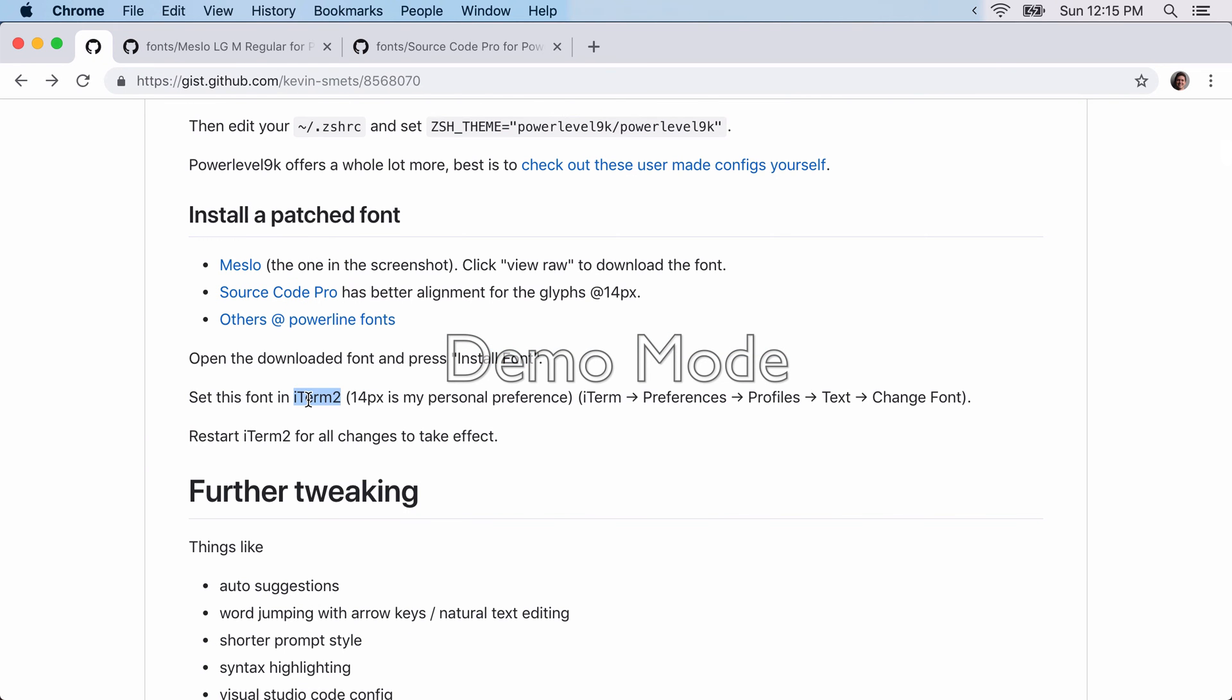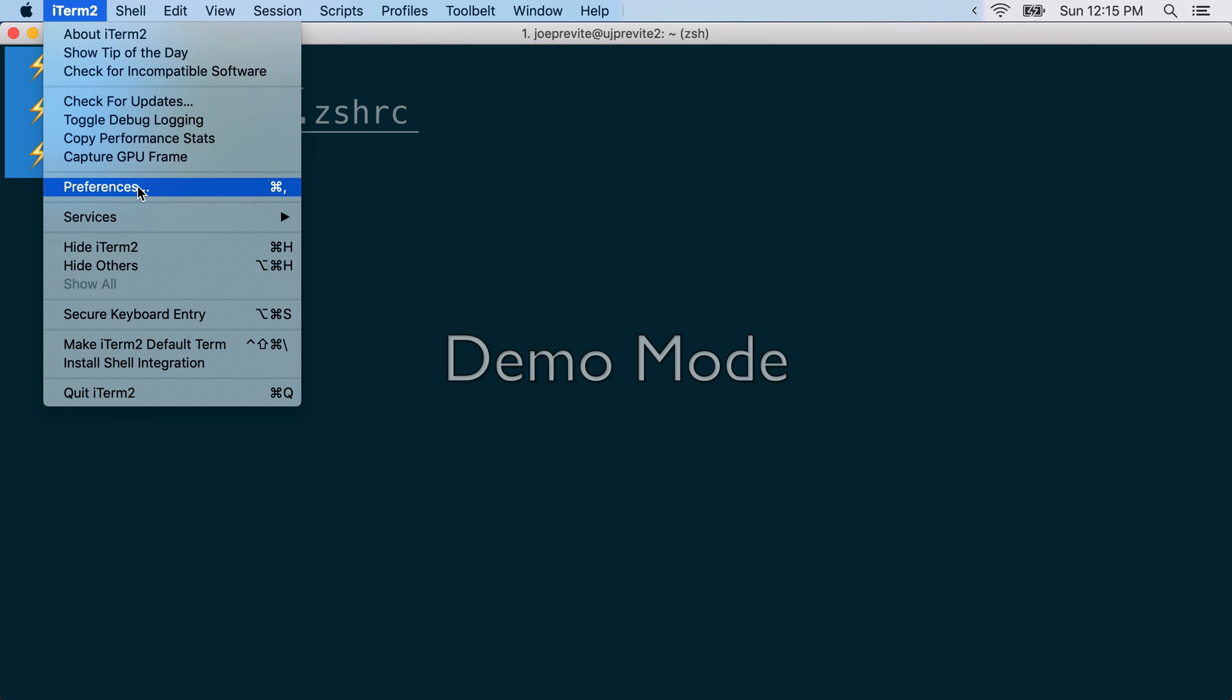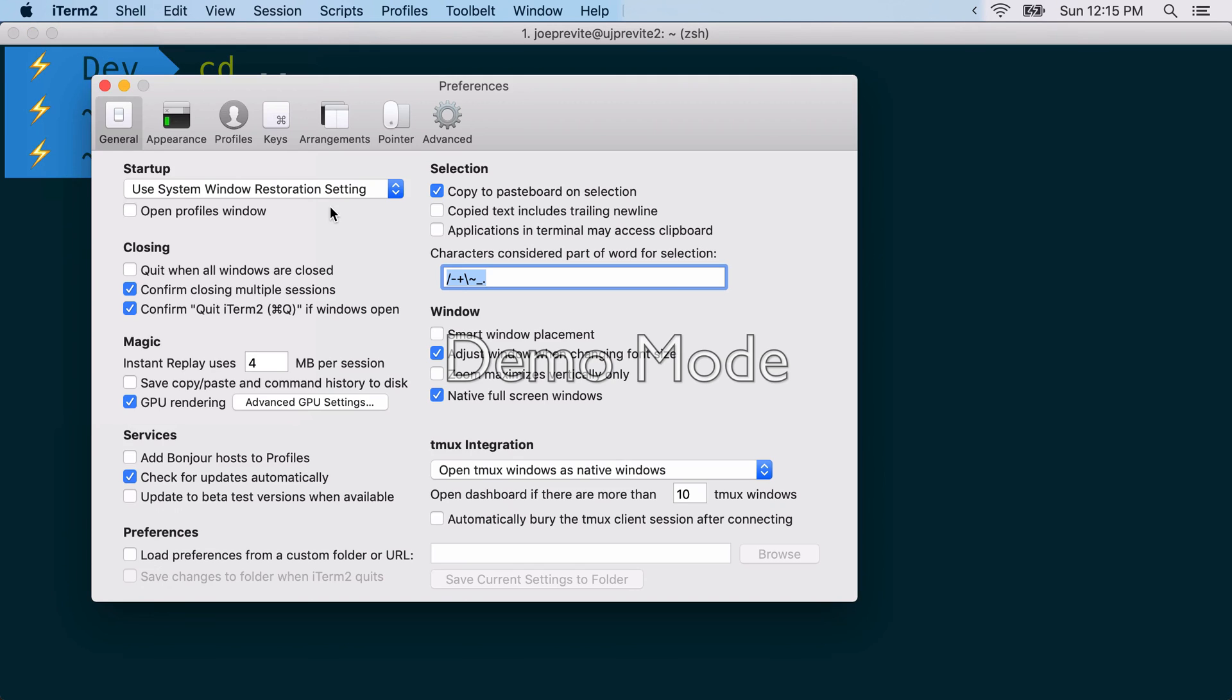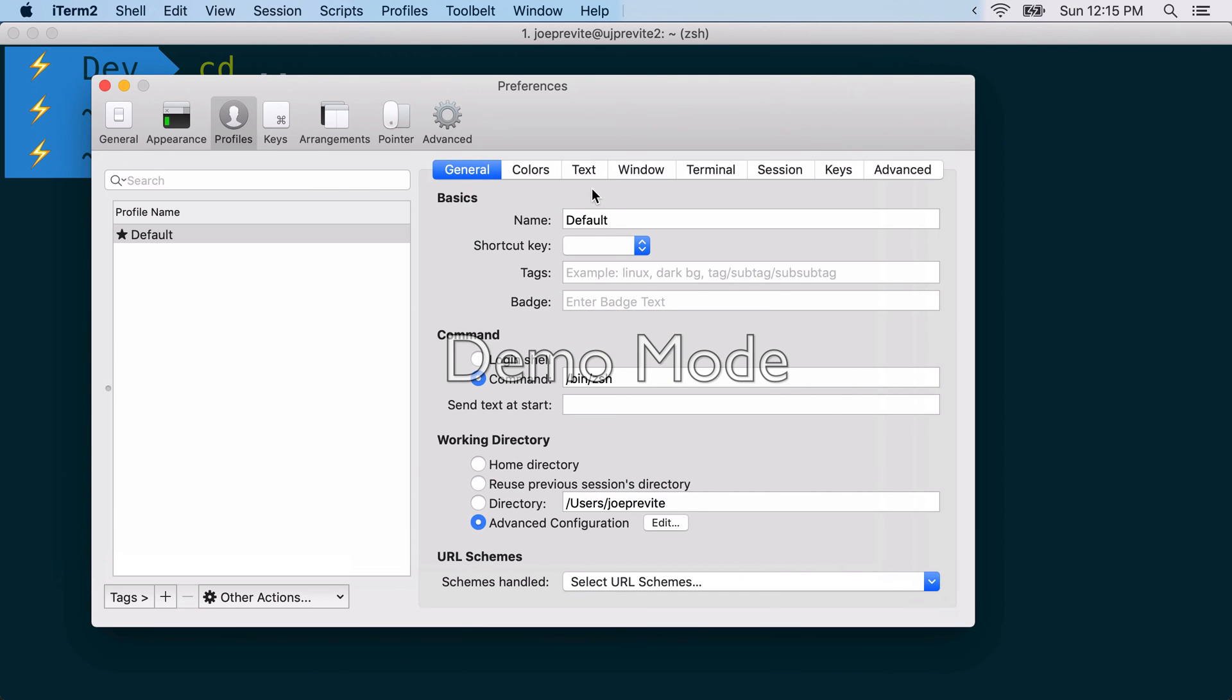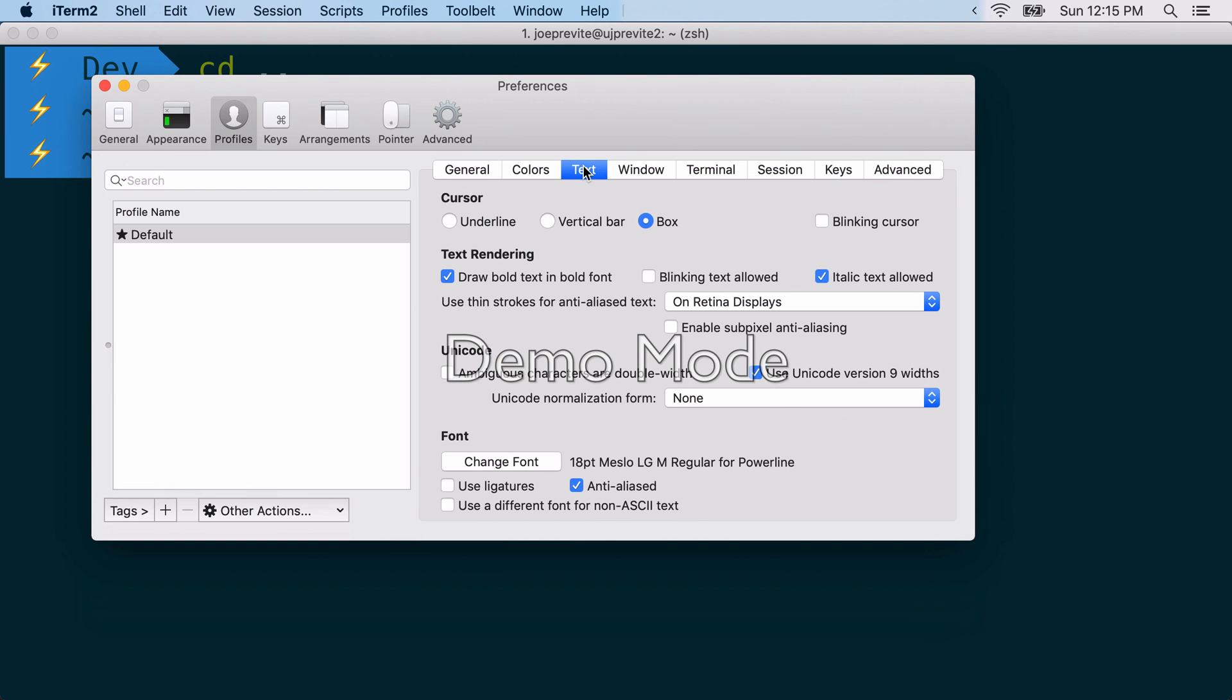You can set this font in iTerm2. Go to your preferences. And then profiles. Text. Change font. So notice I'm using 18-point font, Mezlo, LG, and regular for powerline.